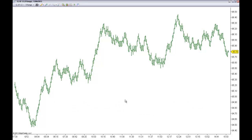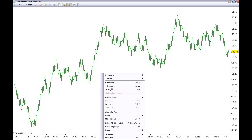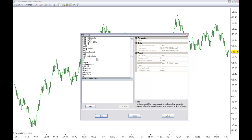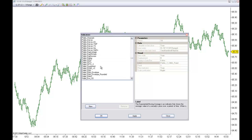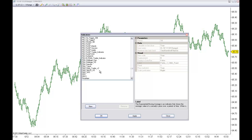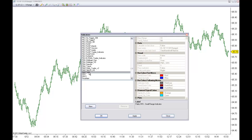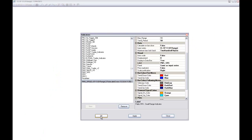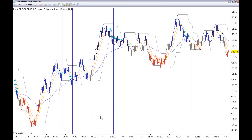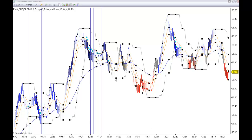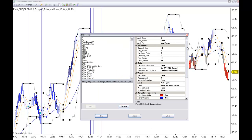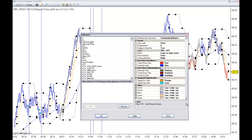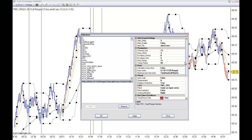First, we have the indicator that includes Audio Alerts and all the settings of the standard indicators.